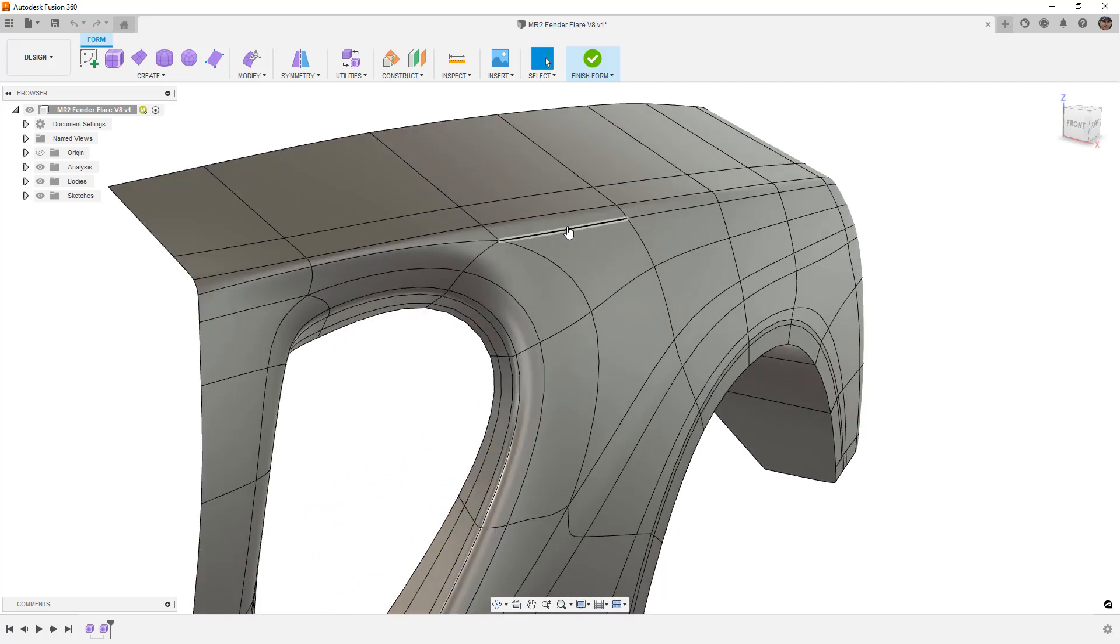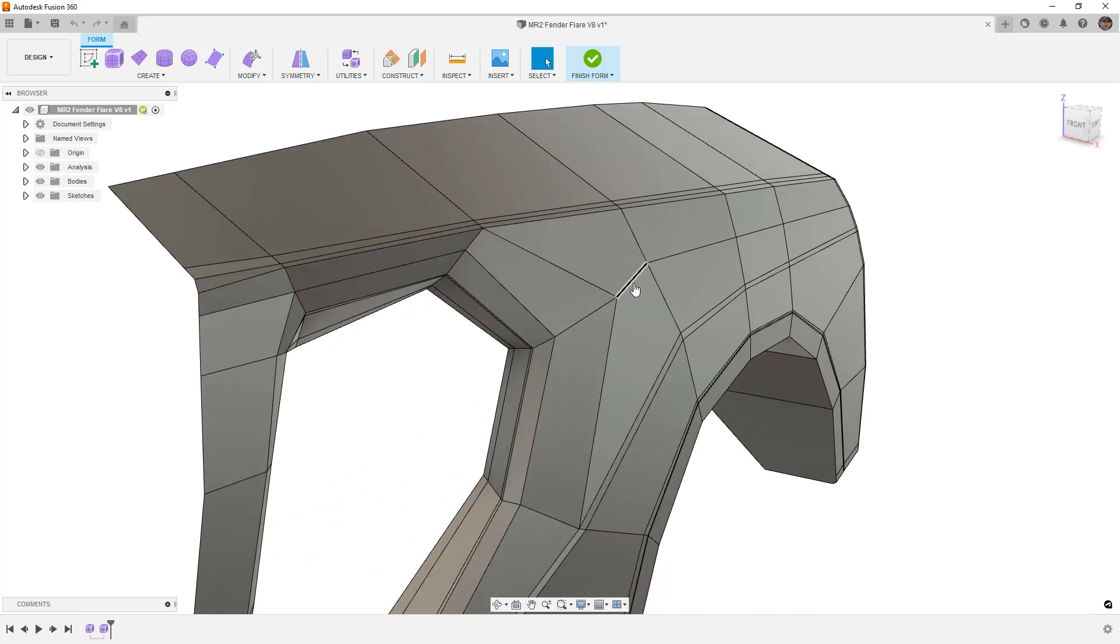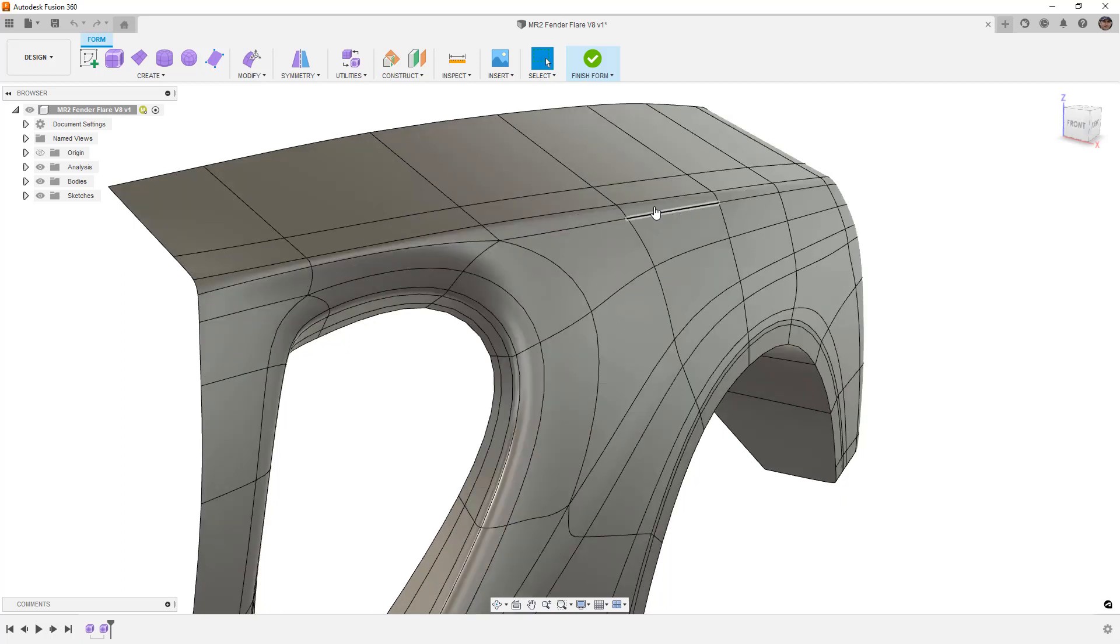So the first thing I'm going to do is take a look at this in box display mode, noting that we have three edges relatively close together. Now, when we go back to Smooth Display, they get spaced out quite a bit.